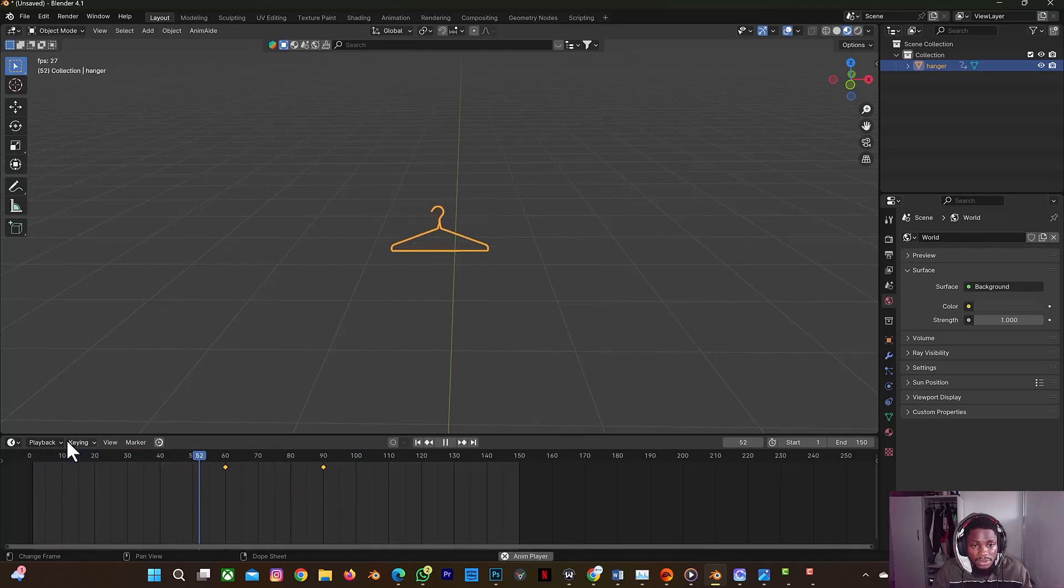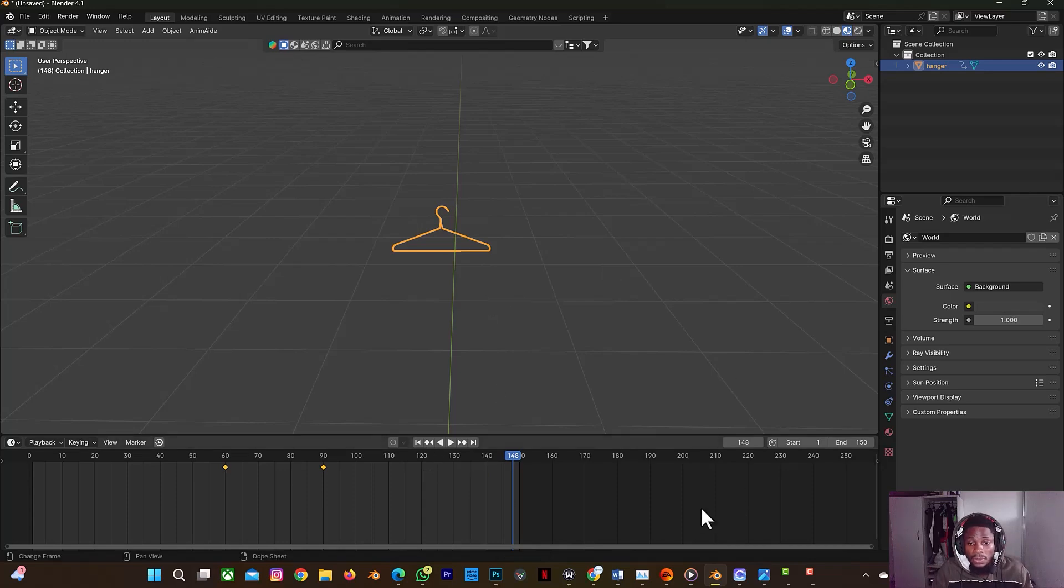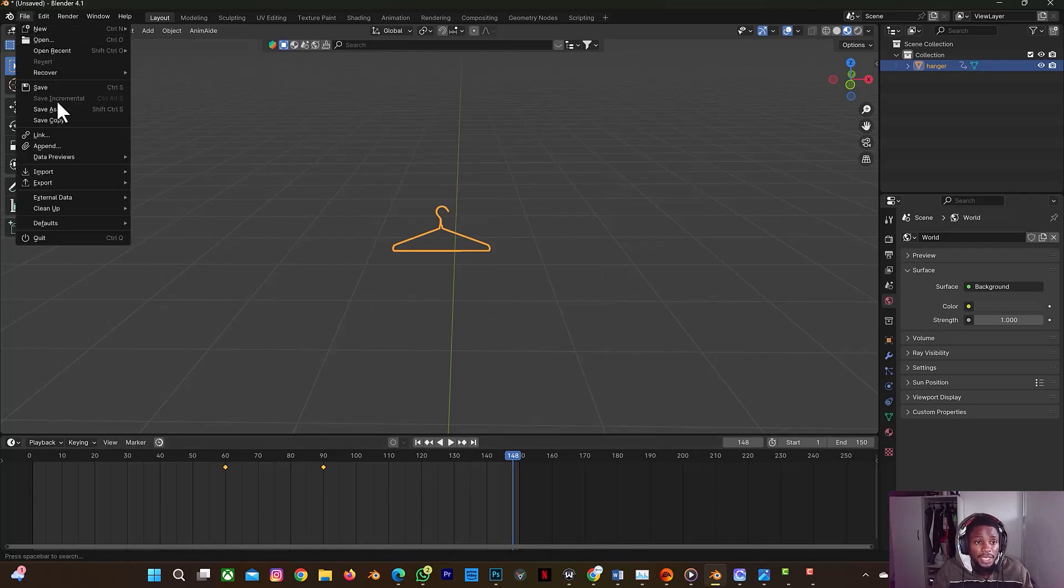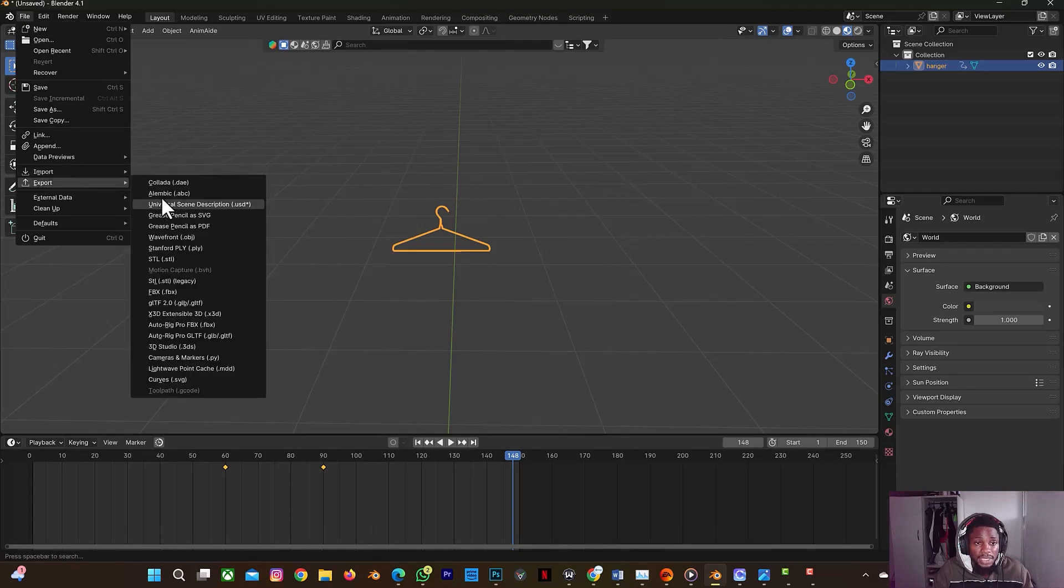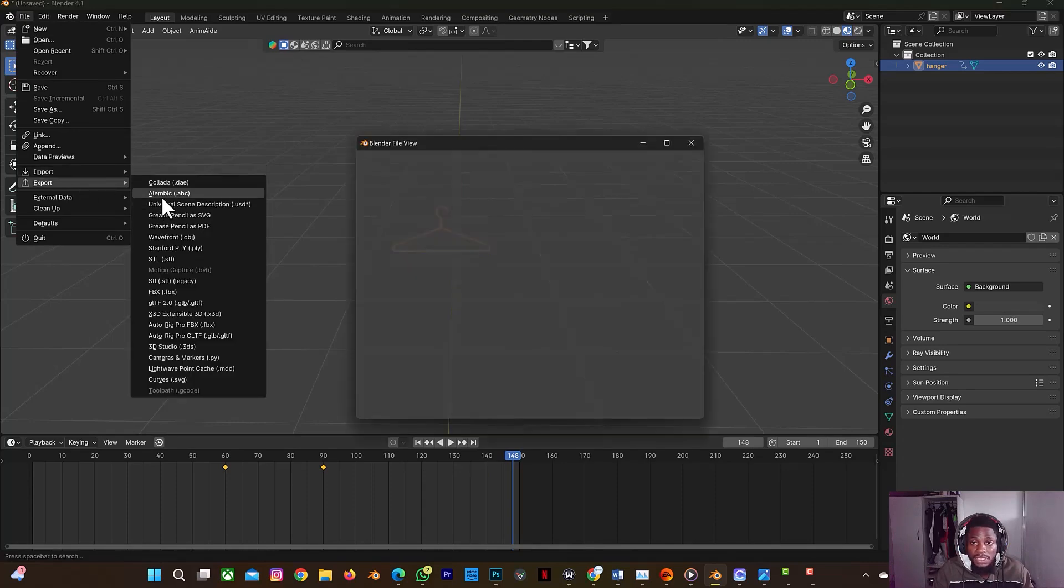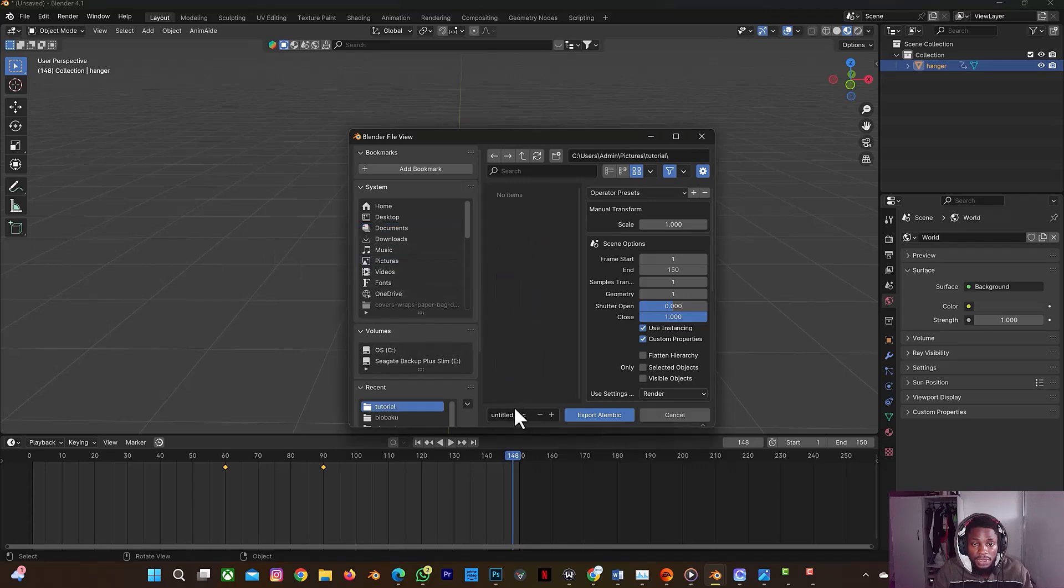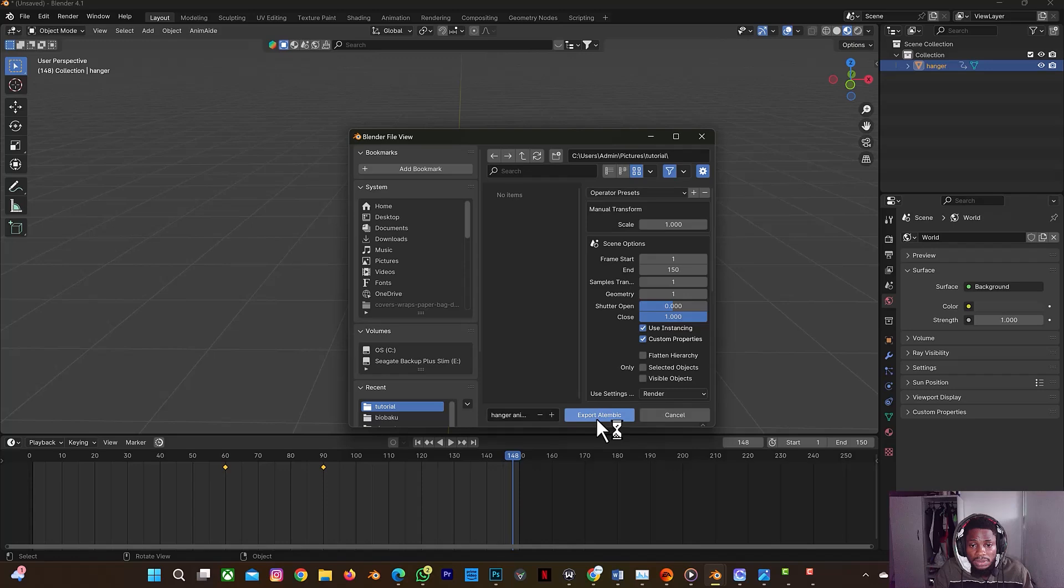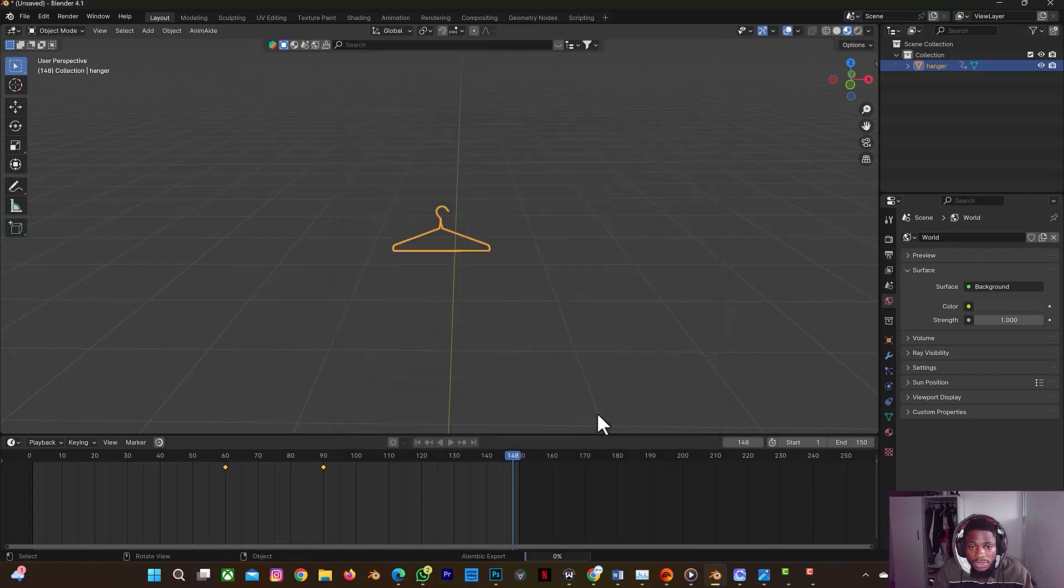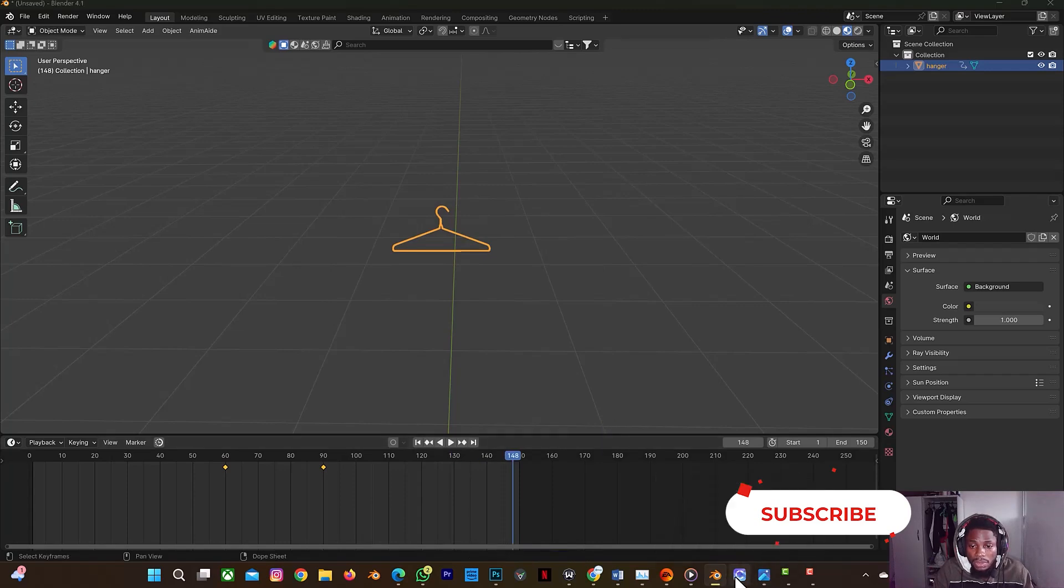And that's all. So I'm going to file, I'm going to export, and I'm going to export it as Alembic, just hanger. So let me go to my pictures, tutorial. Let me write hanger animation, yes. And export as Alembic very fast.